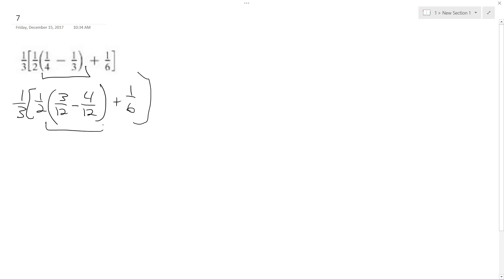So this becomes negative one over twelve, so I get one-half times negative one over twelve plus one over six.